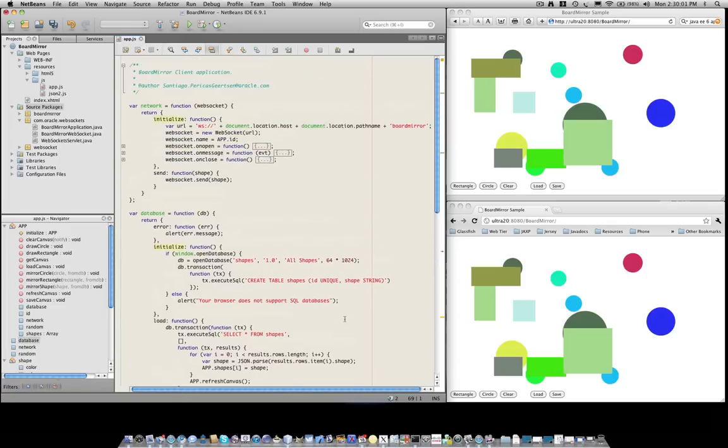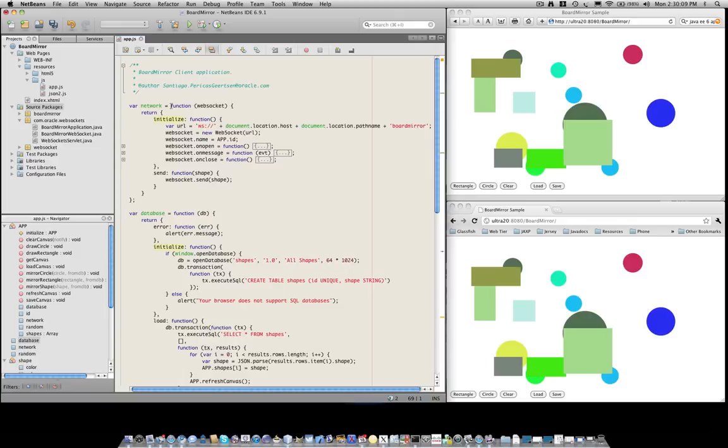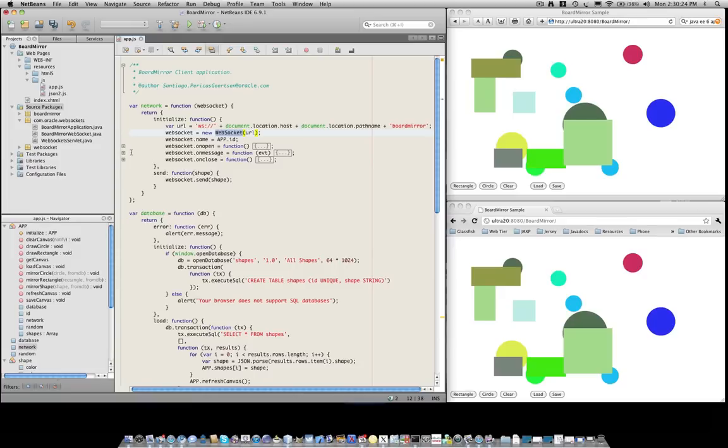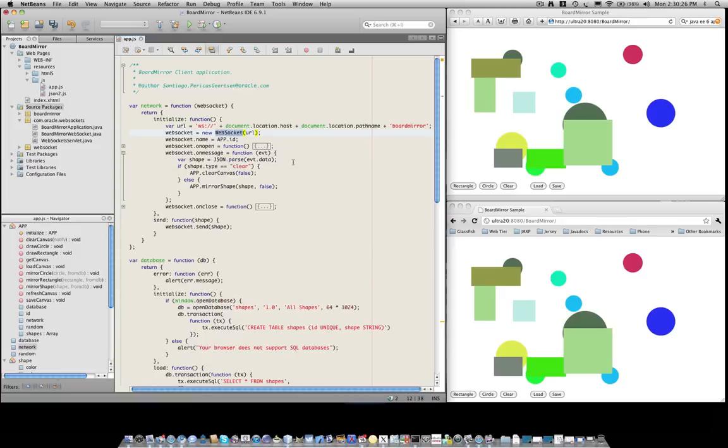We also have another function that deals with the WebSocket connection. This is actually identical to the one shown in the previous demo. We have a URL that starts with WS colon to indicate that this is a WebSocket endpoint. We create a WebSocket based on that URL, and then we register callbacks for the different events that we're interested in handling. In particular,